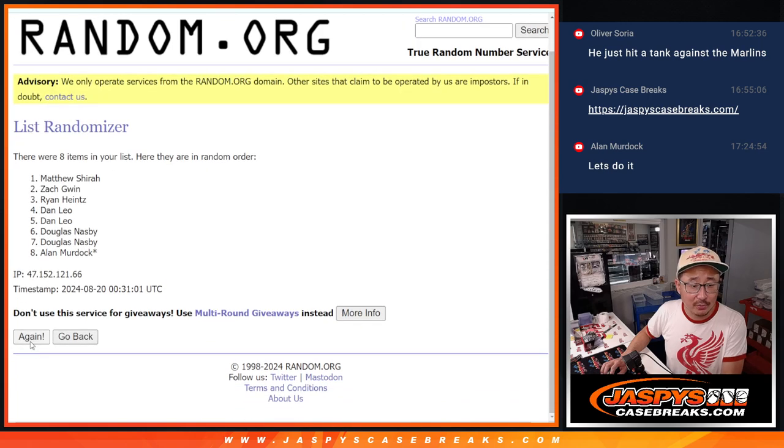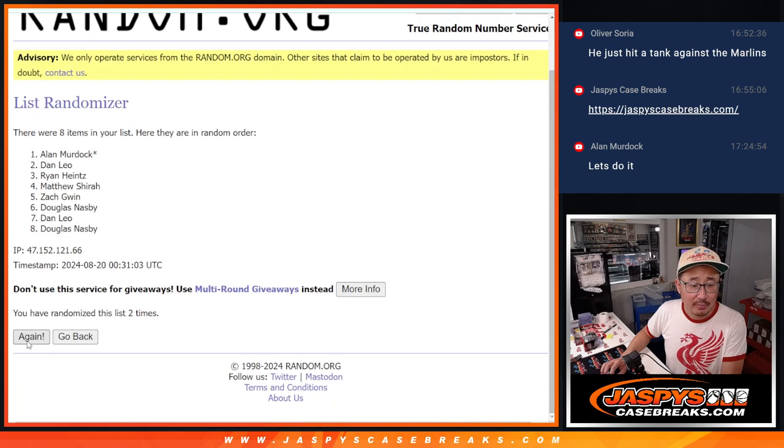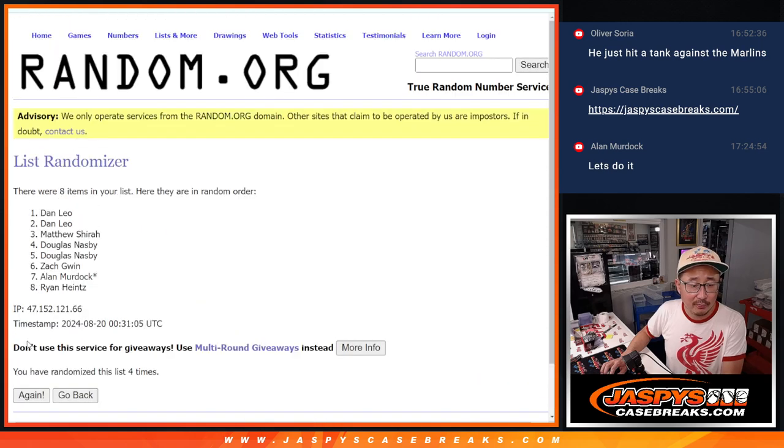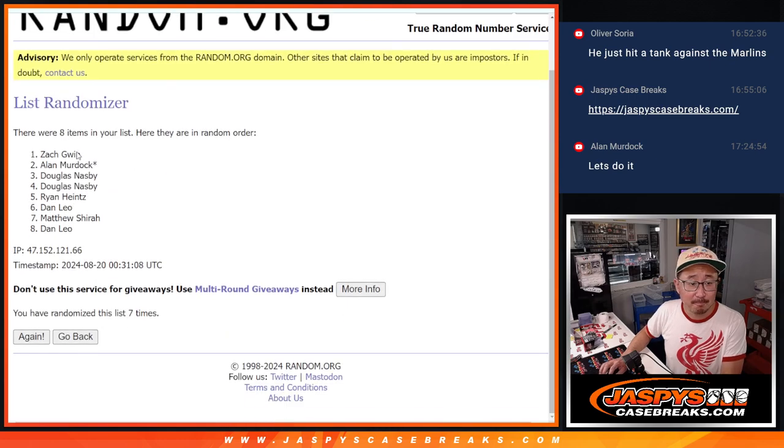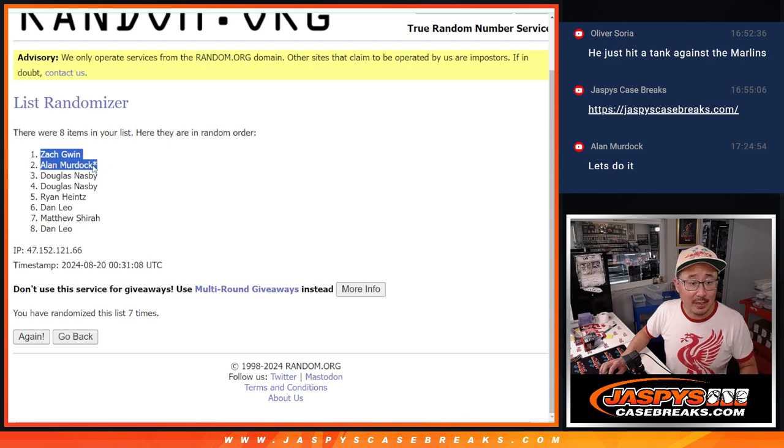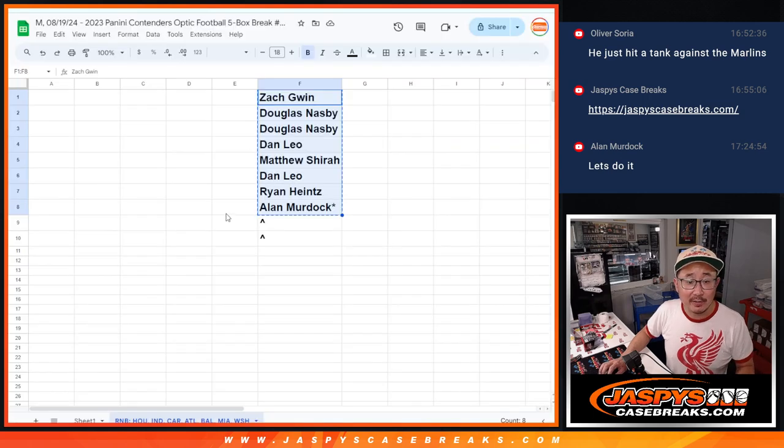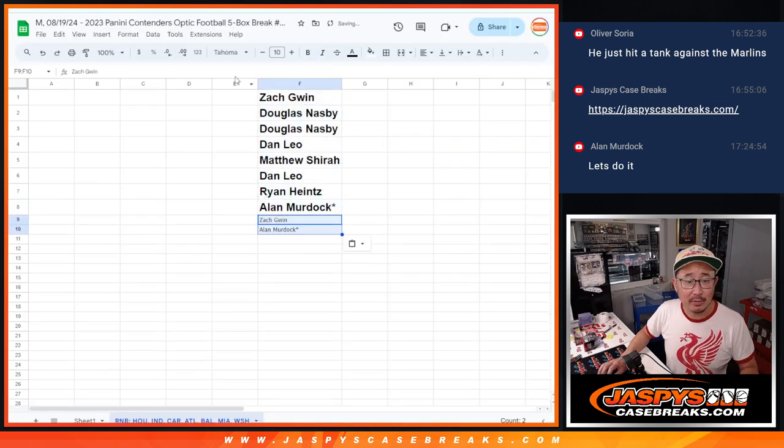One, two, three, four, five, six, and seven. So Zach and Alan, congrats to the both of you. After seven times, extra spots going your way. That's not bad.